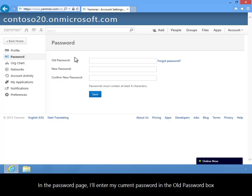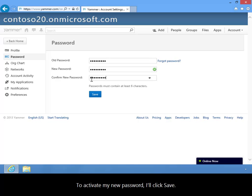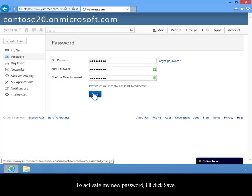In the Password page, I'll enter my current password in the Old Password box, and my new password in the New Password and Confirm New Password boxes. To activate my new password, I'll click Save.